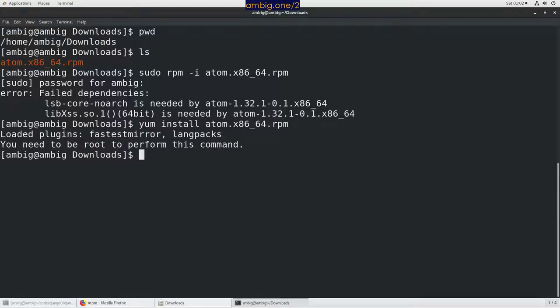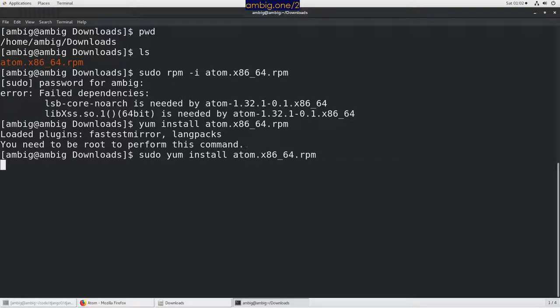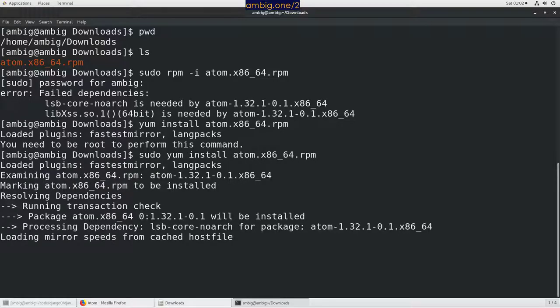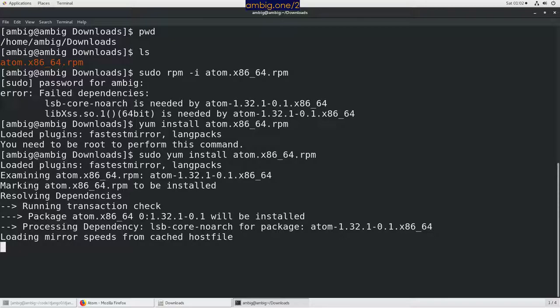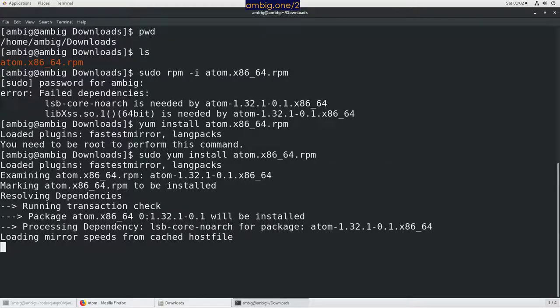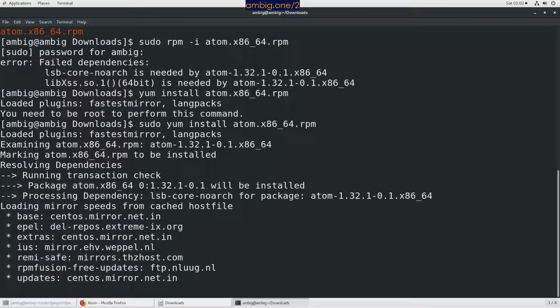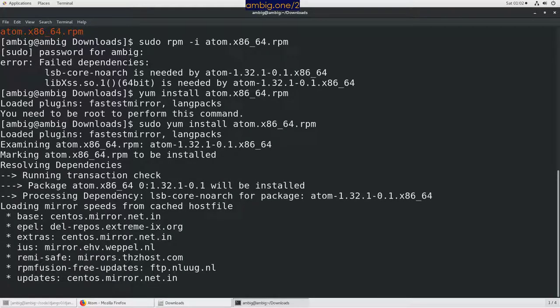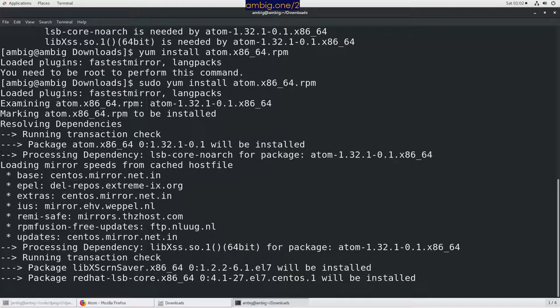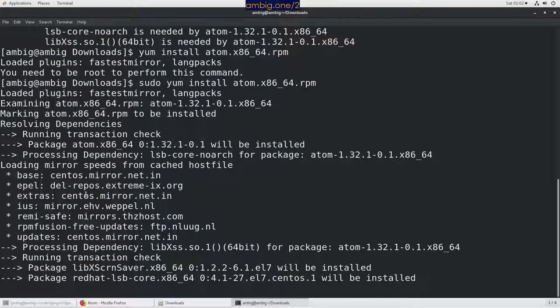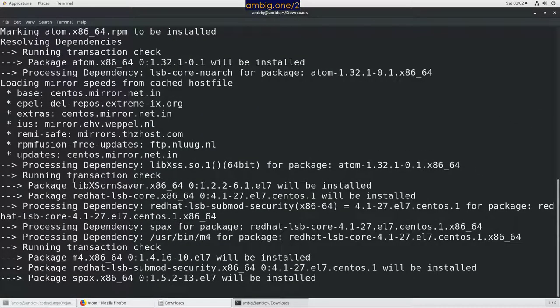If you use yum to install an RPM package, it will automatically find the dependent packages. It will resolve the dependency and install those packages. Let's wait. It says the package will be installed. It's finding the dependencies now.